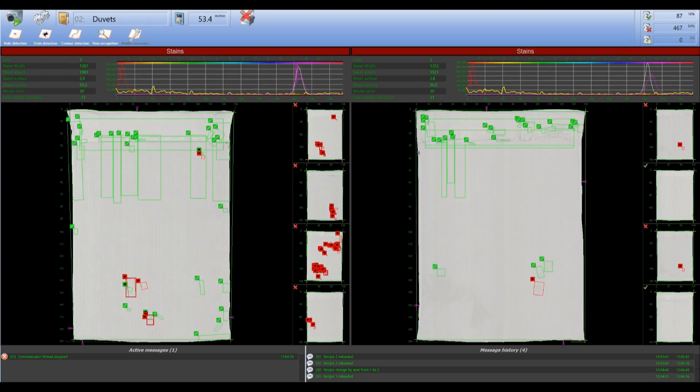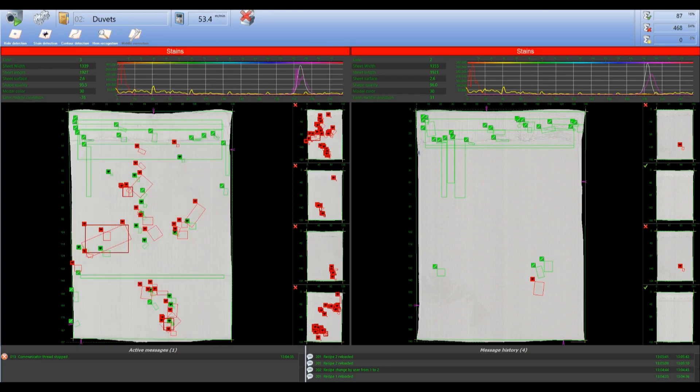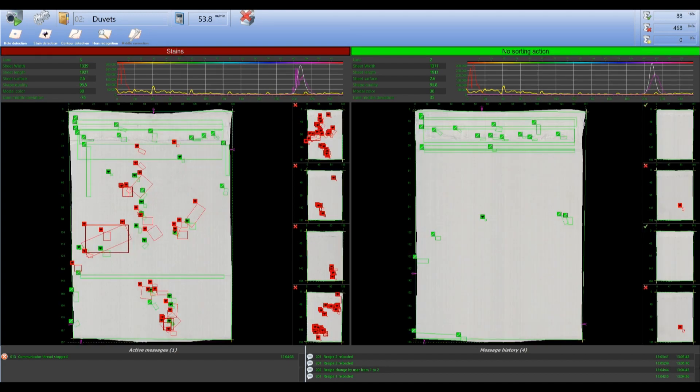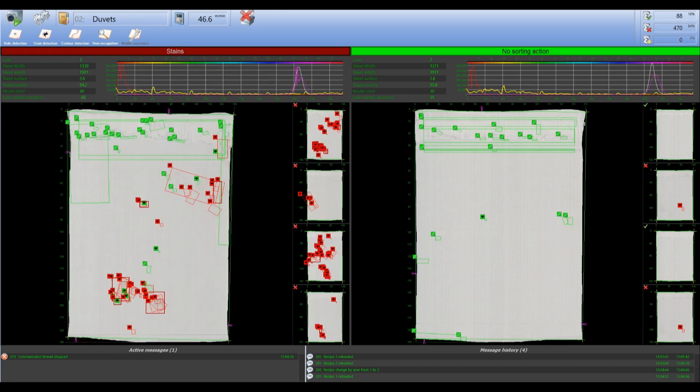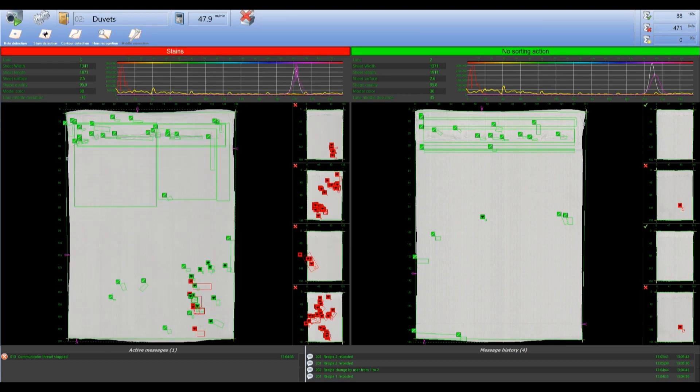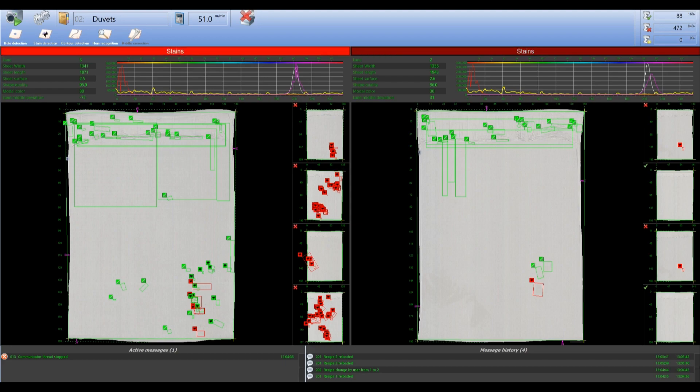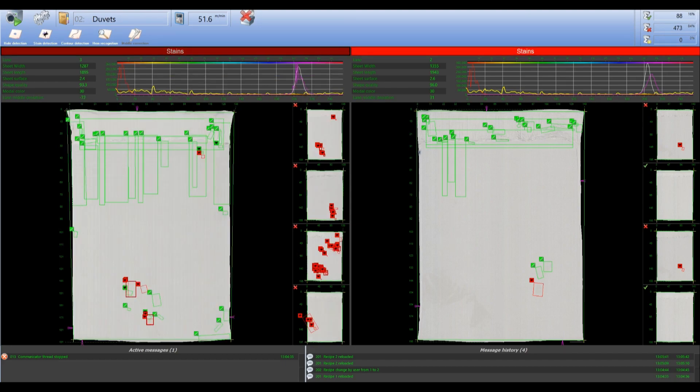The main screen will display the current scanning program, the counters for today, and the last scan sheet for each lane along with its sorting action. Each lane of the scanner will store multiple sheets which can be inspected in detail.